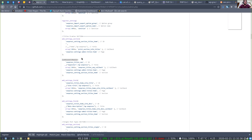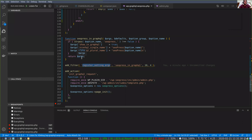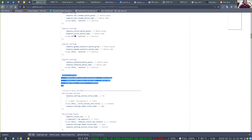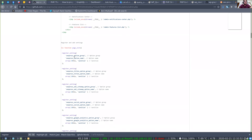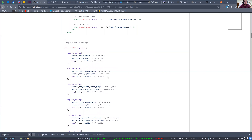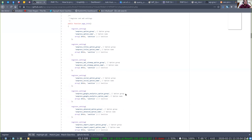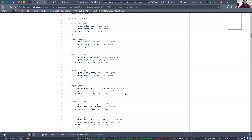`register_setting` is basically building a schema that WordPress can use to say 'these are the settings that exist.' `add_settings_field` and `add_settings_section` are UI-based, not schema-based. So it's only these `register_setting` calls we're concerned with. Let's scroll up to the top of all of those and look at them one at a time.